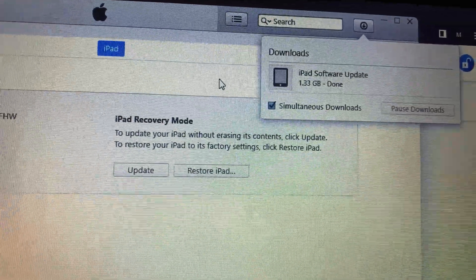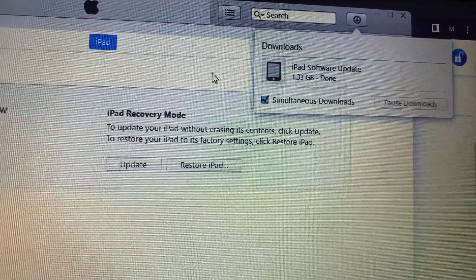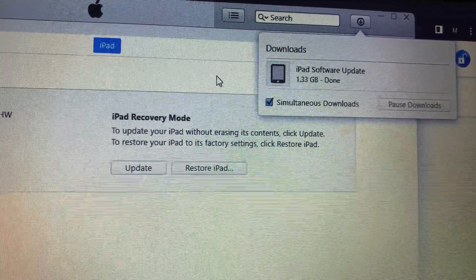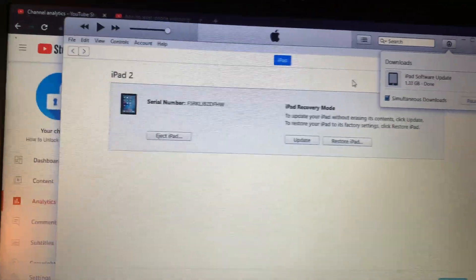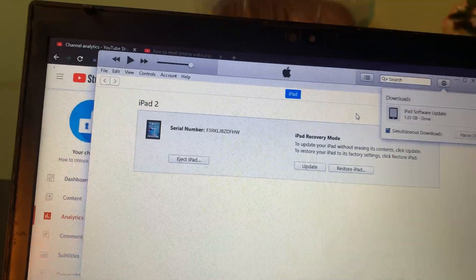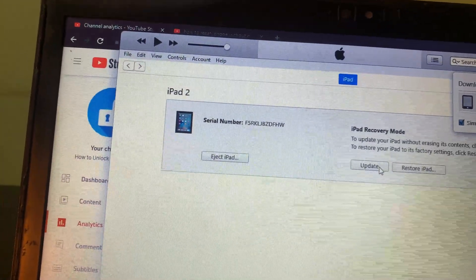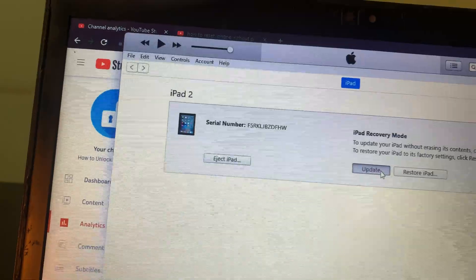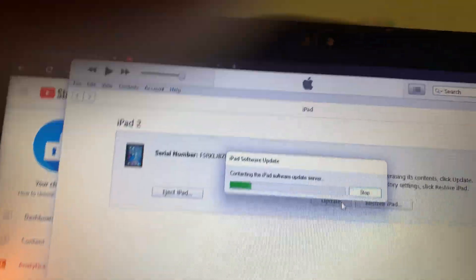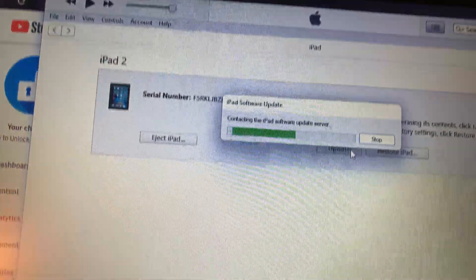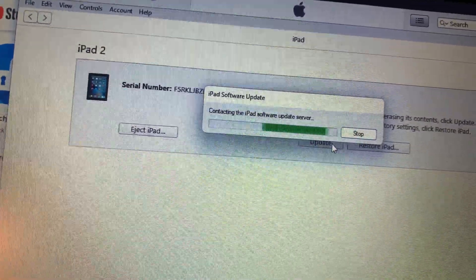As you can see, the software has been downloaded successfully. It's now asking for the update — tap on Update and wait for a few seconds.